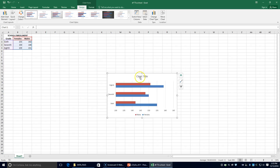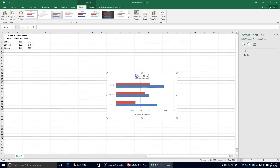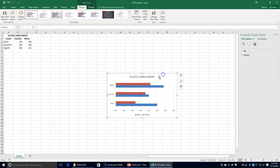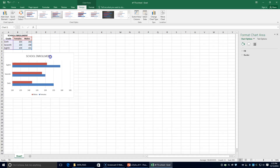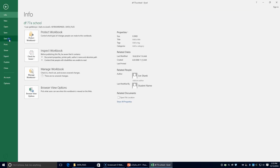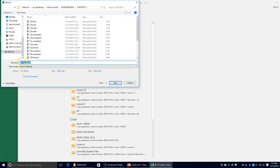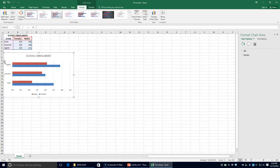It says to key 'School Enrollment' in all caps in the chart title. I'm going to click out to enter it. I'm going to move the chart right below the data. It says to save the chart in our Chapter 11 folder as 77A School.